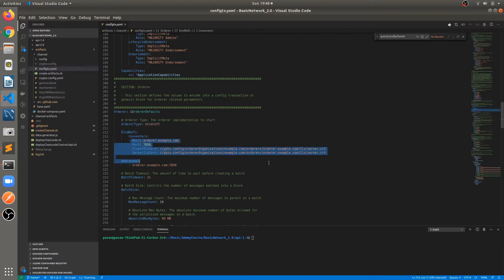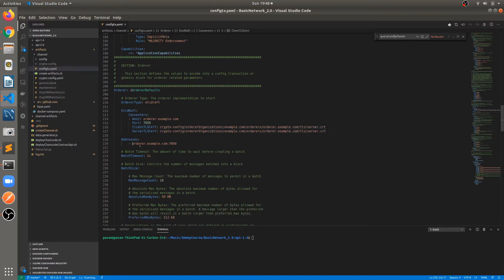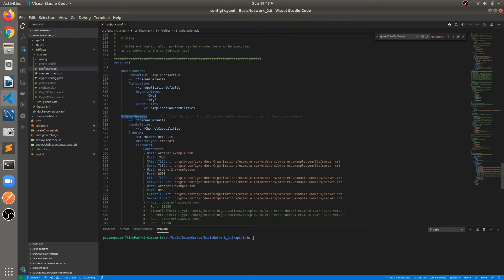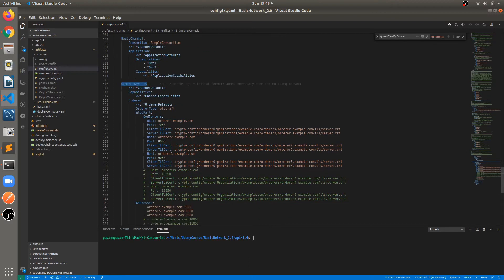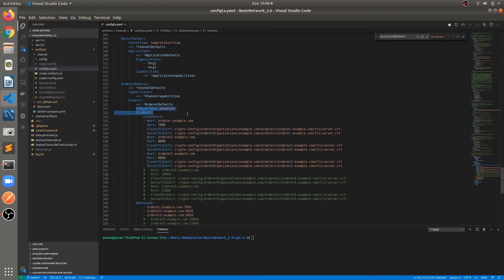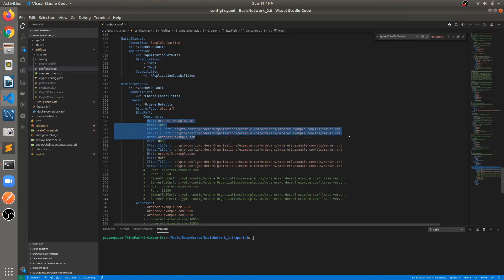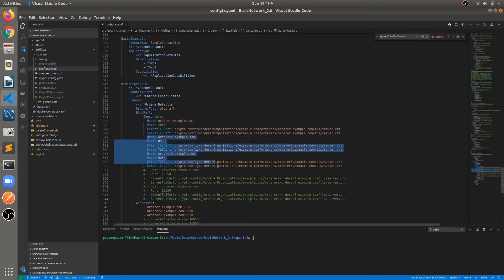Previously there was only one consenter — orderer.example.com — deployed on address orderer.example.com colon 7050. The second change in the orderer genesis block profile, which is used for creating the genesis block, is that we are overriding the configuration: orderer type is etcd raft, and the consenters are now three. Previously we used to have only one consenter; I have added these two additional orderers.